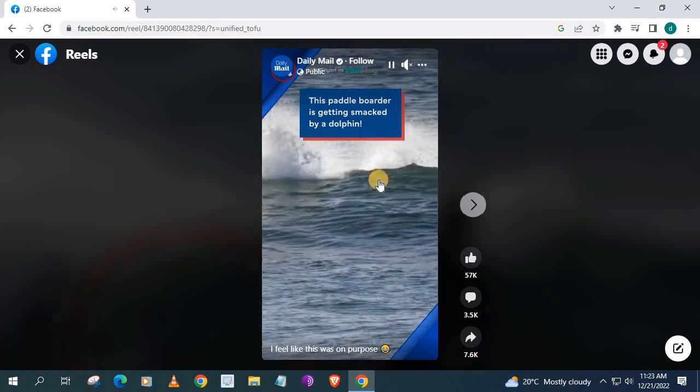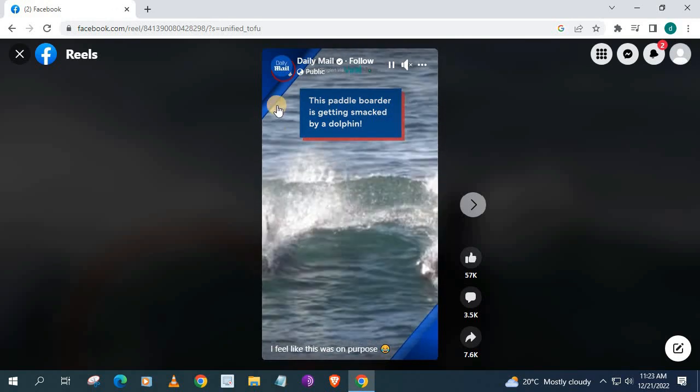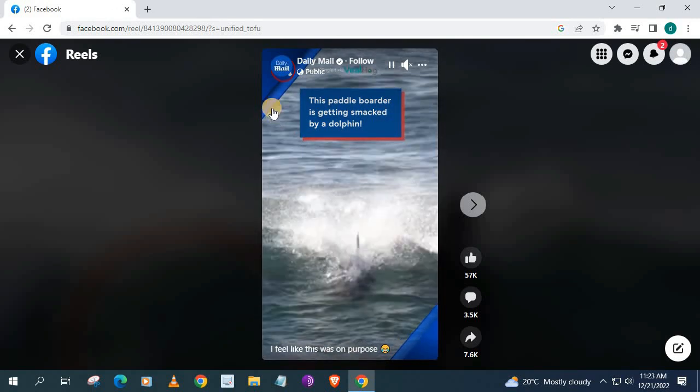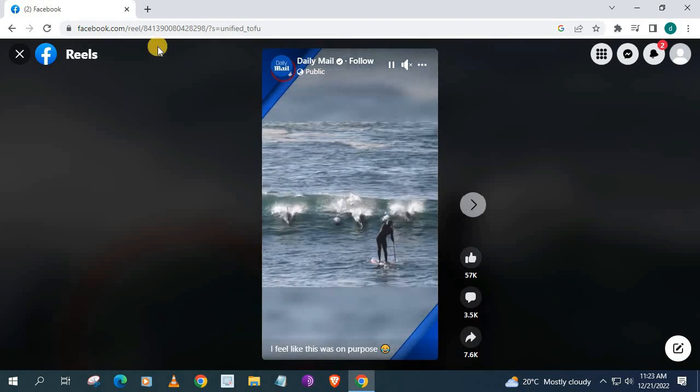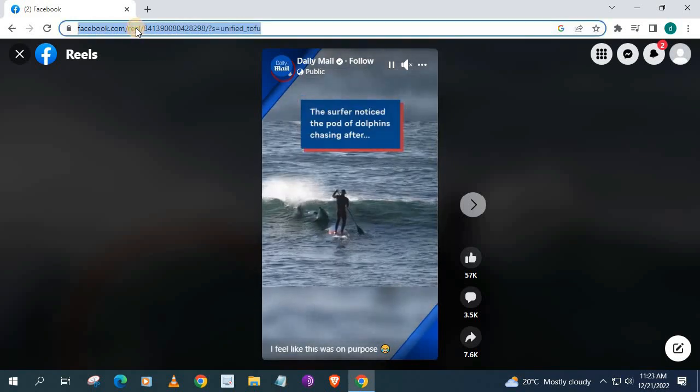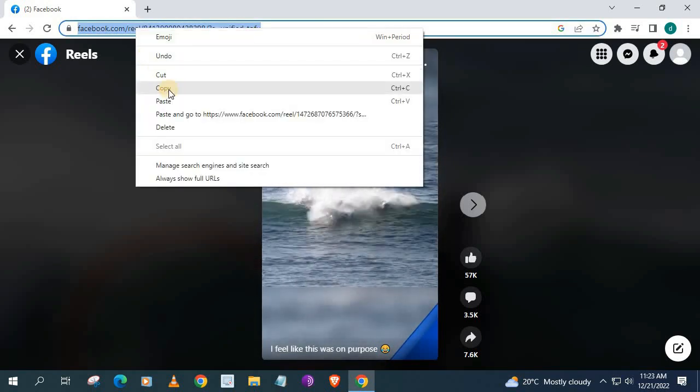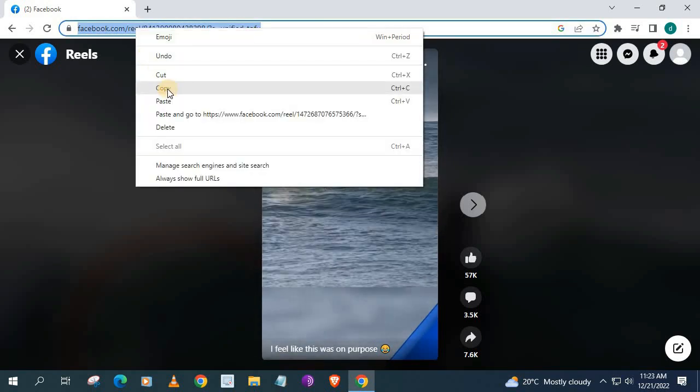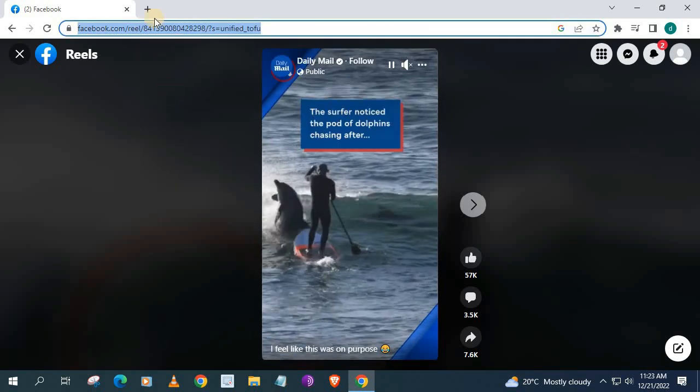Go to the search bar and push once on your mouse to highlight the link of this video. Left click on your mouse and copy this URL.